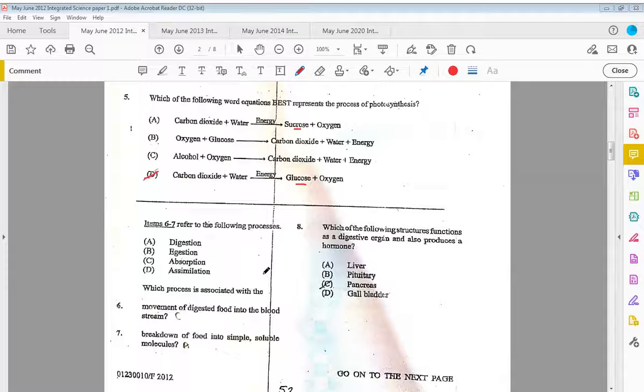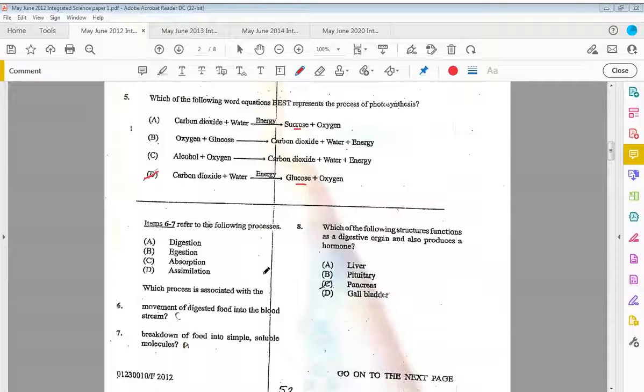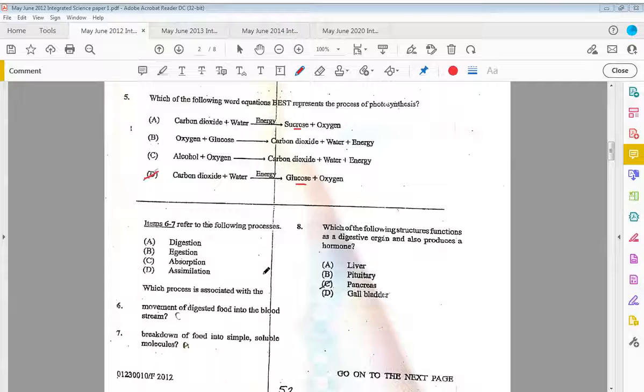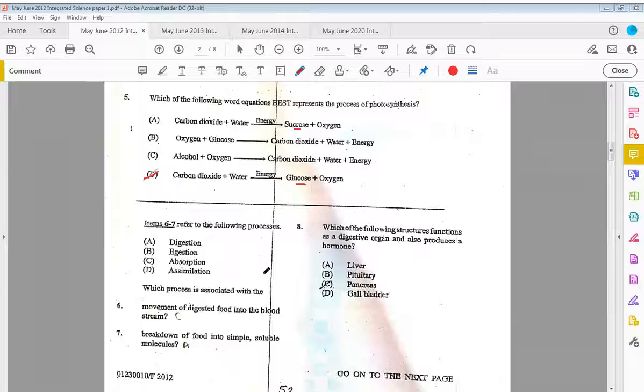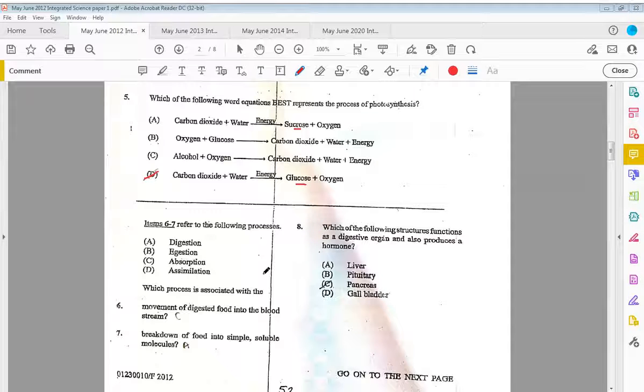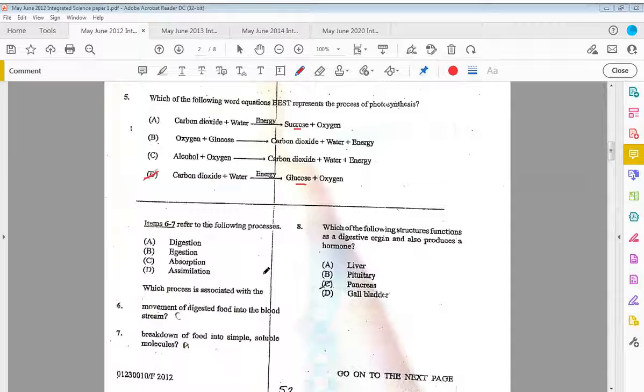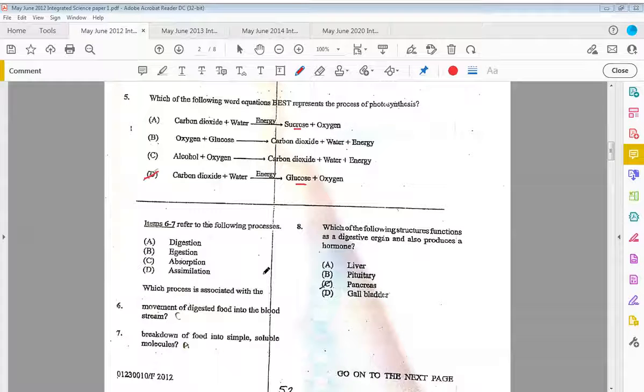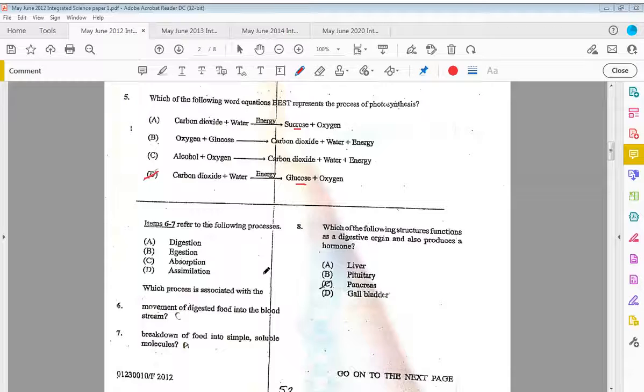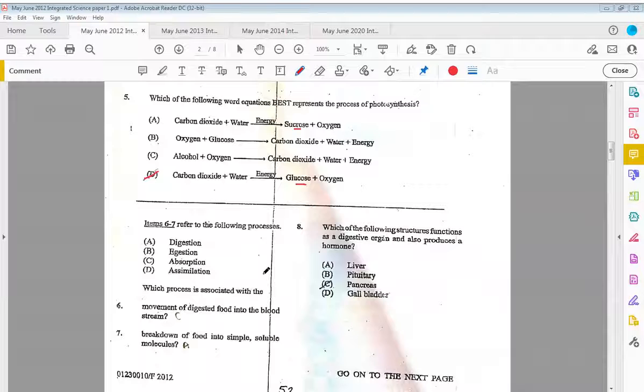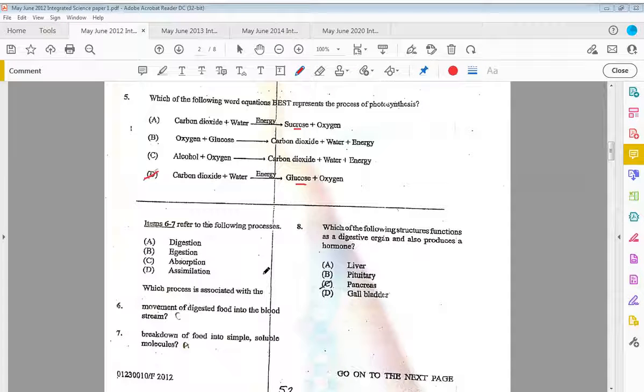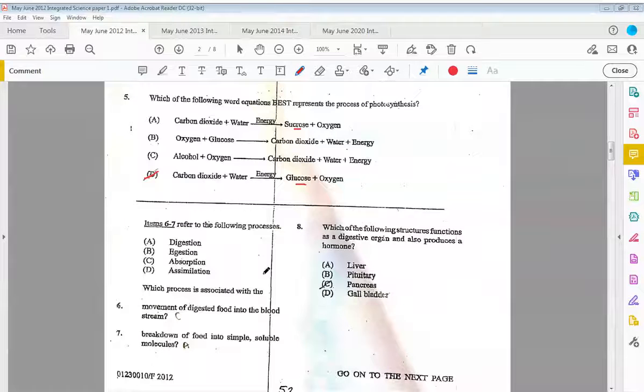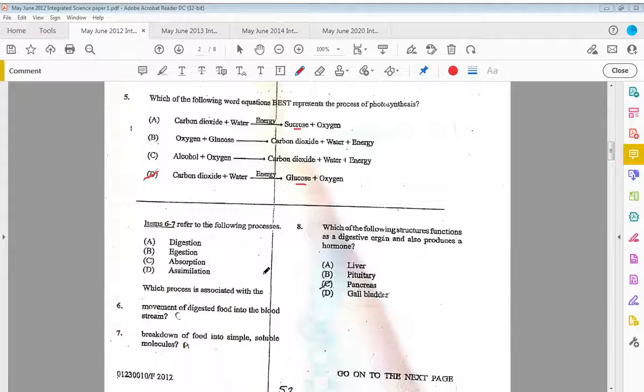Items six to seven refer to the following processes: digestion, egestion, absorption, and assimilation. Which process is associated with the movement of digested food into the bloodstream? That would be C, absorption across the walls of the small intestines. Which process is associated with the breakdown of food into simple soluble molecules? That is what digestion is about—breaking down larger particles into smaller ones to get our end products, which is the glucose, amino acids, and the fatty acids and glycerol.